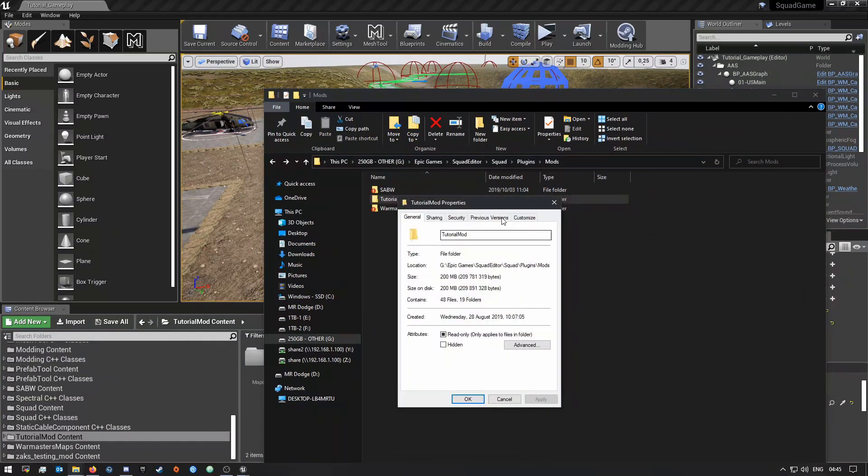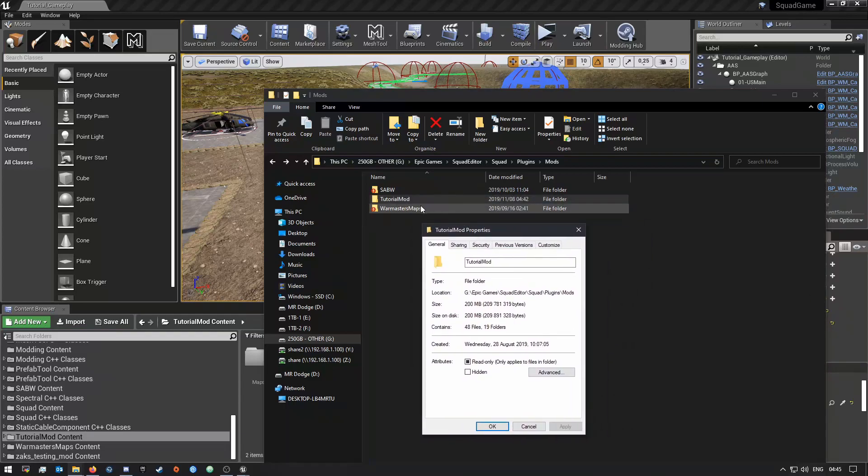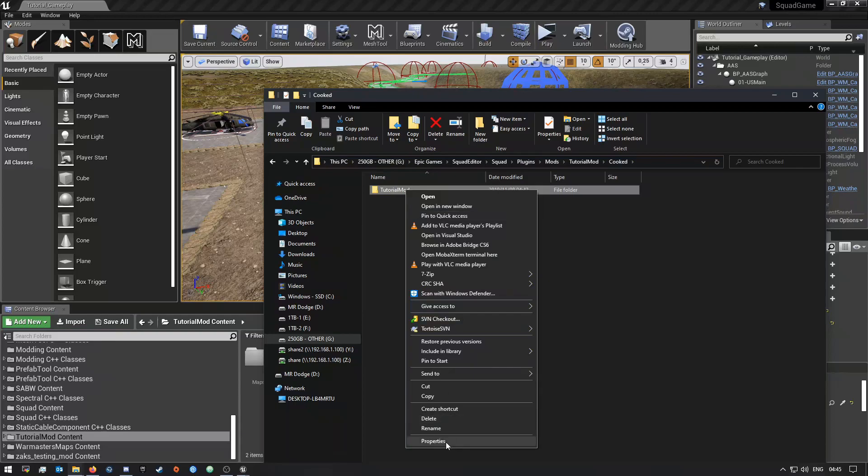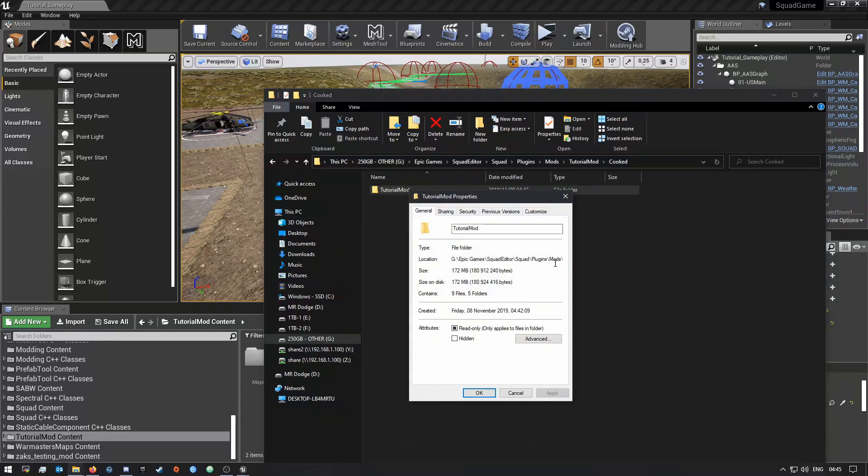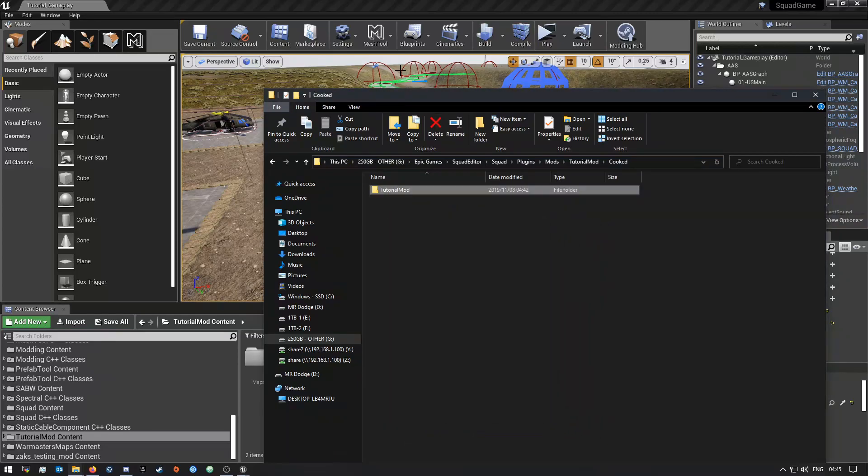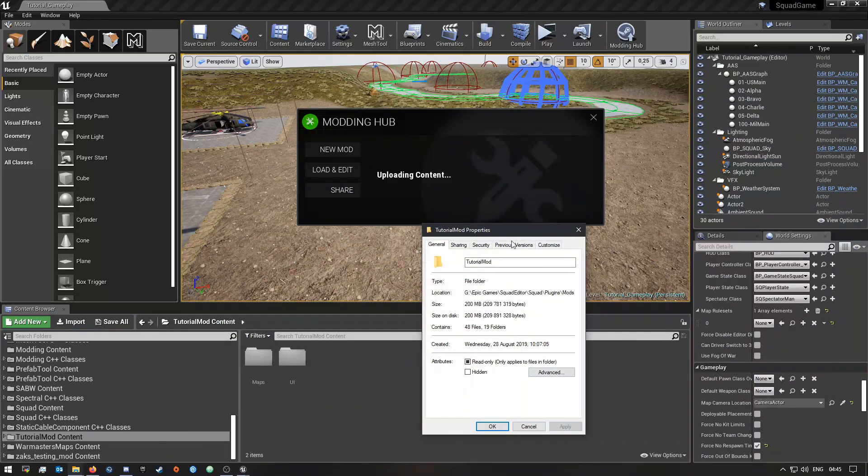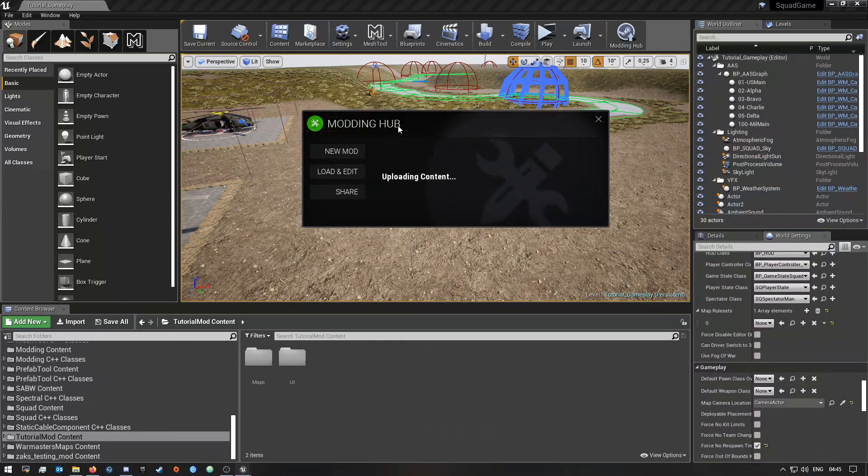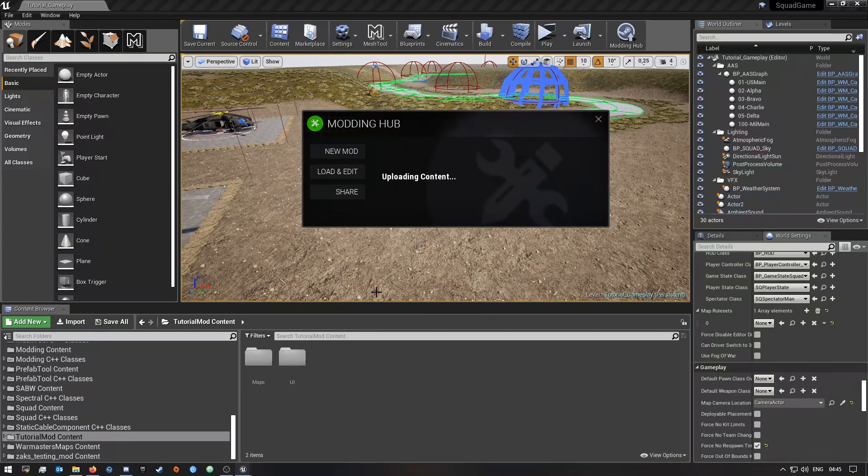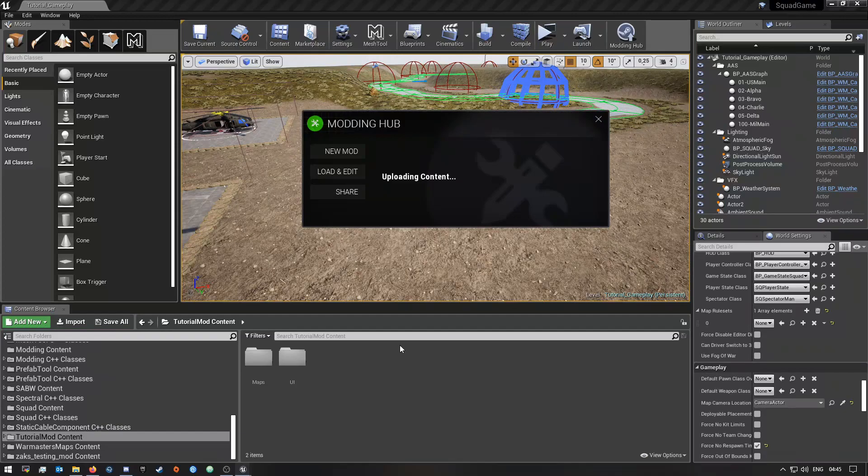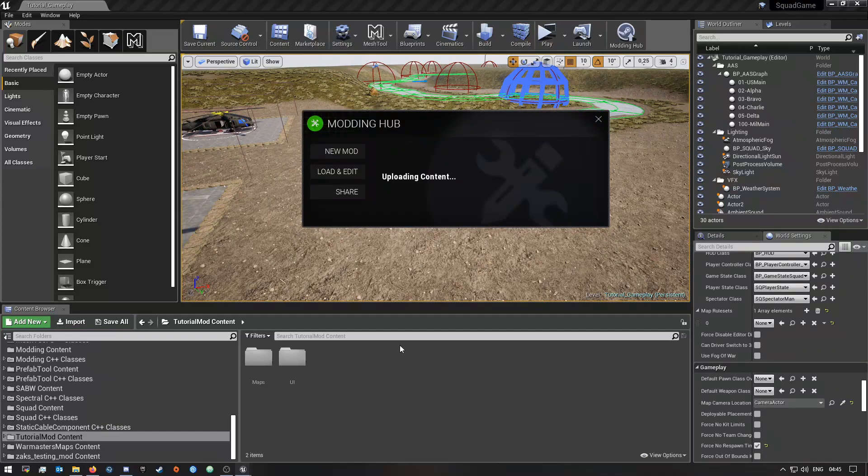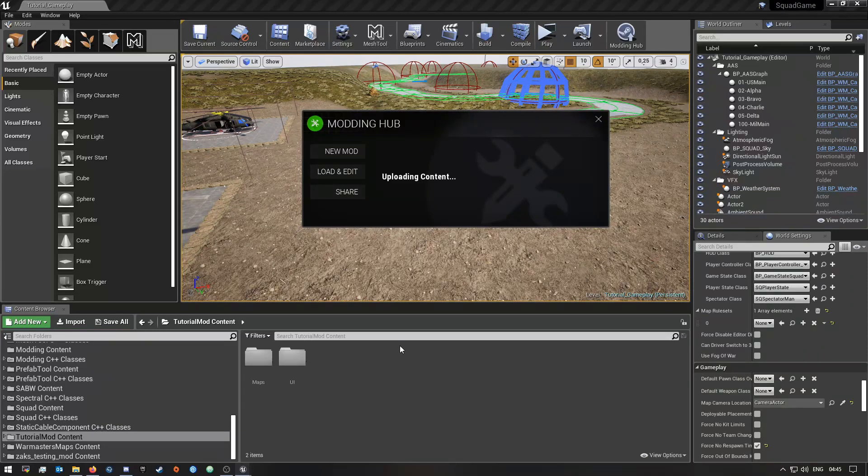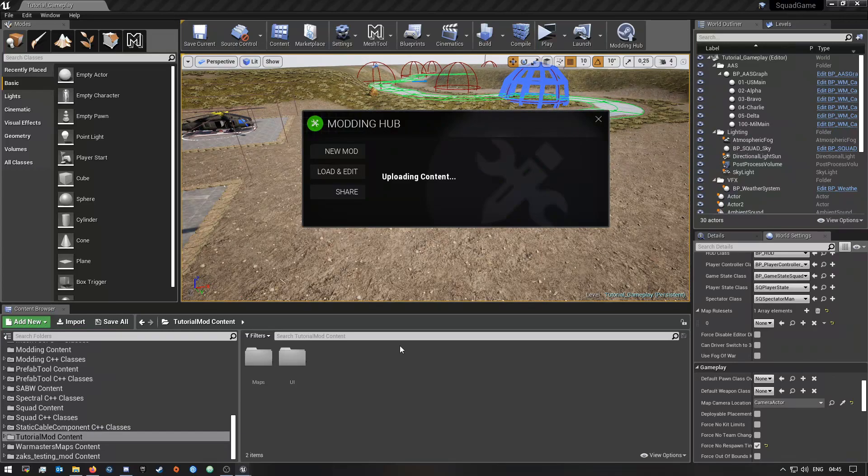Depending on how big your mod is, this will take a while, but at least I have a good enough upload speed. So this is 172 megabytes, so that shouldn't take too long. I'm just going to wait here until this is finished. I might skip this part after it's finished.